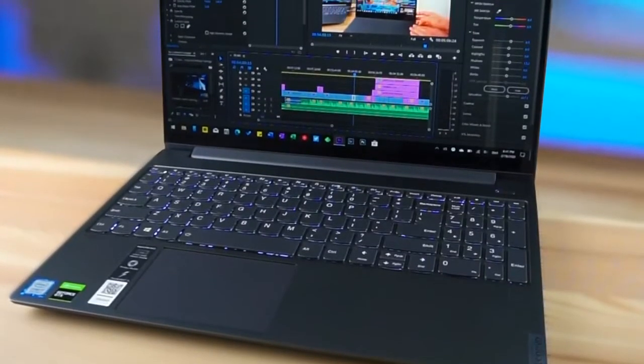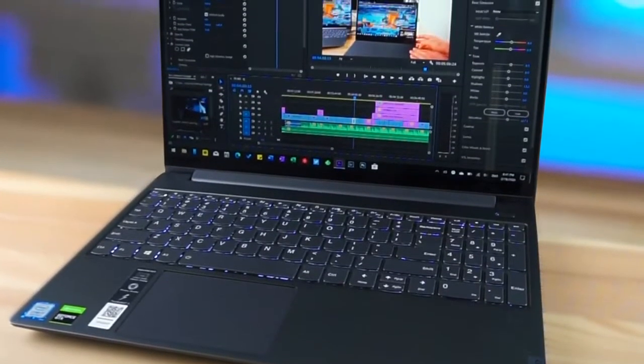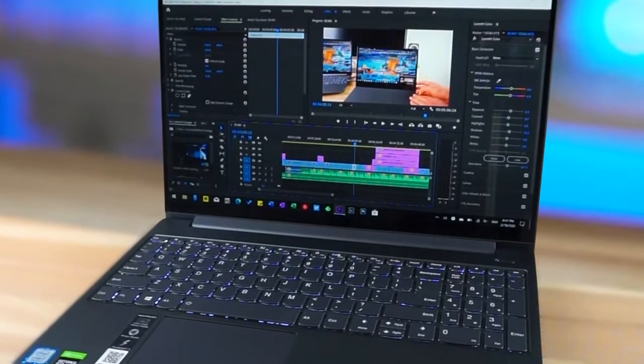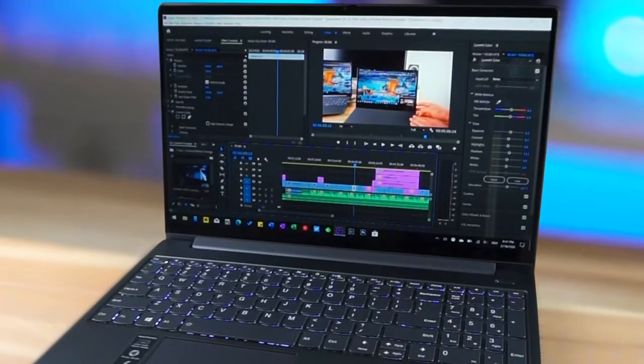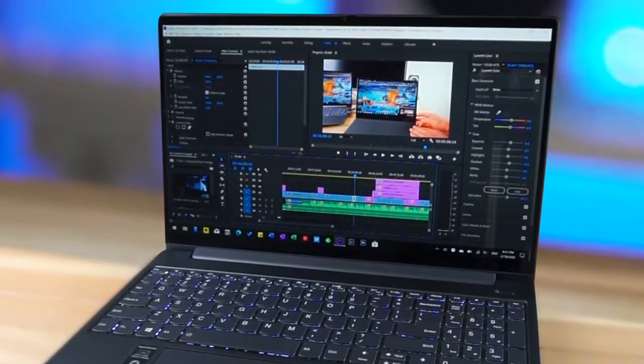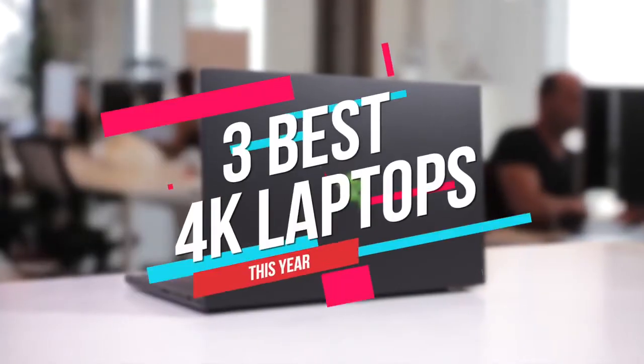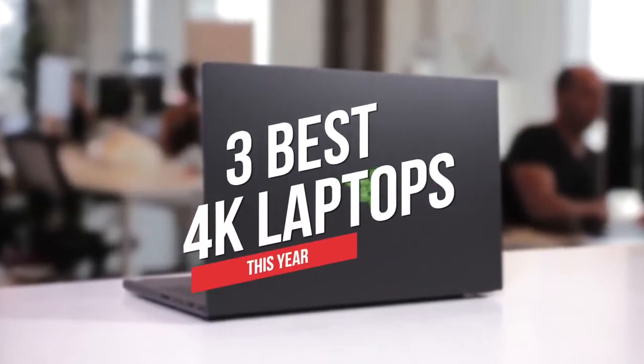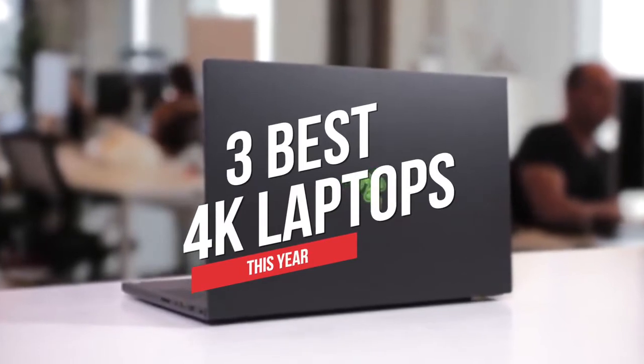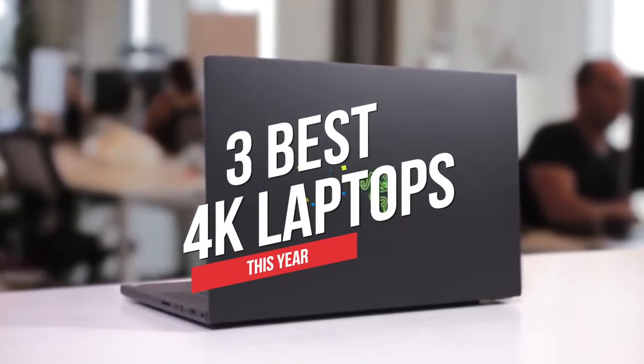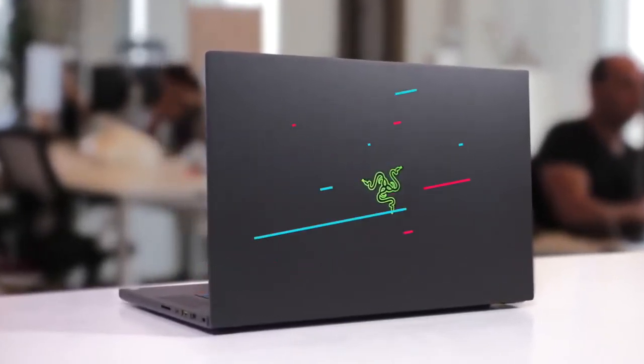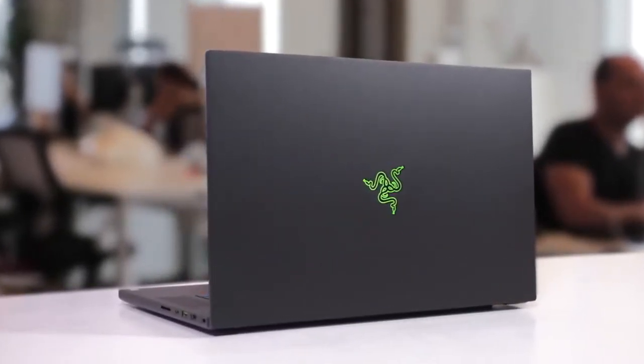Typically, these laptops can be expensive, however, a little research can help you save some of your hard-earned cash. Today, we are going to be reviewing the three best 4K laptops based on price, performance, features, and situations they'll be used in.